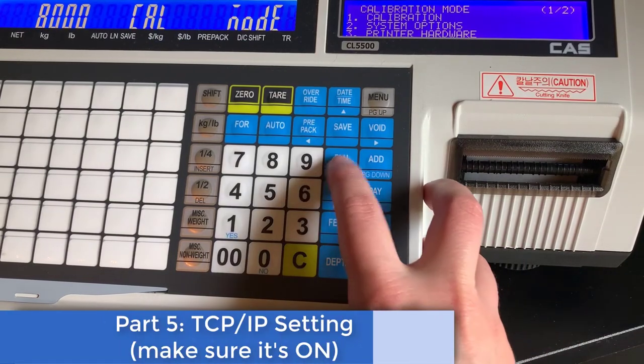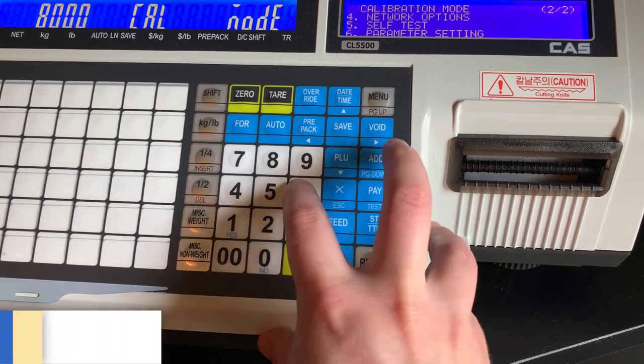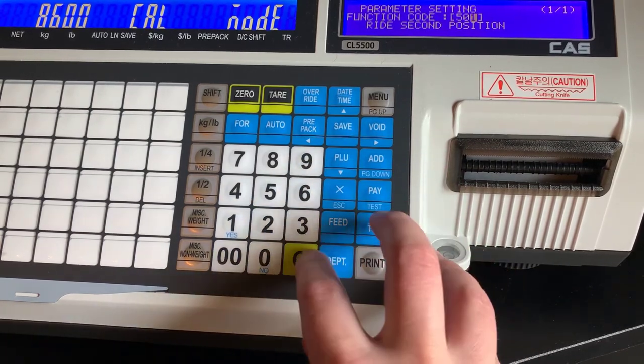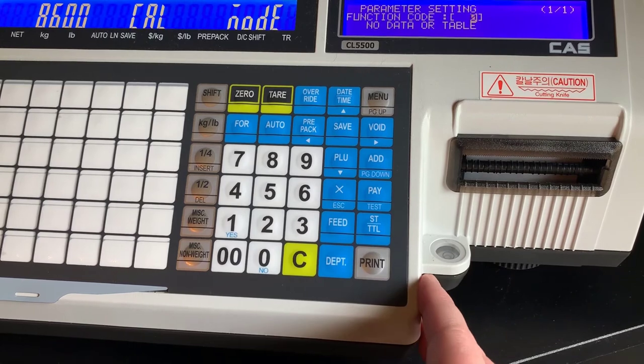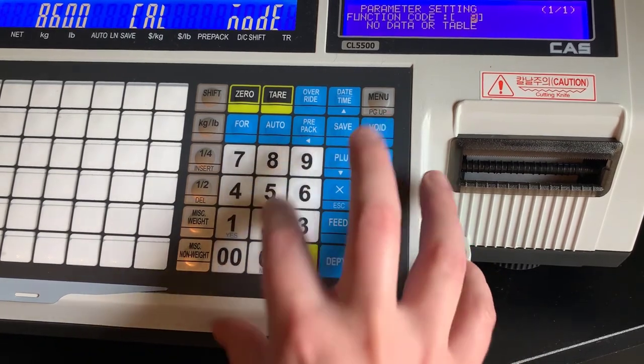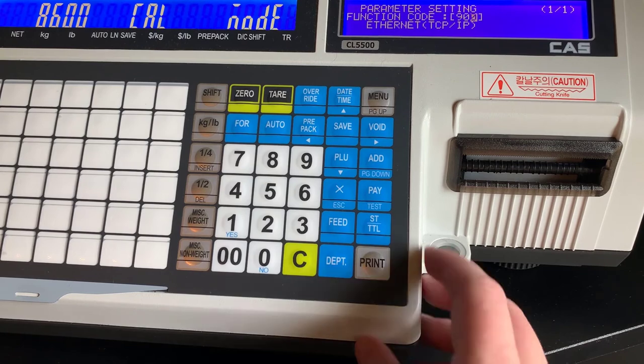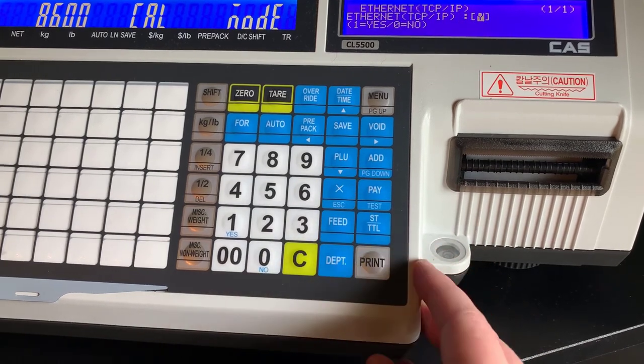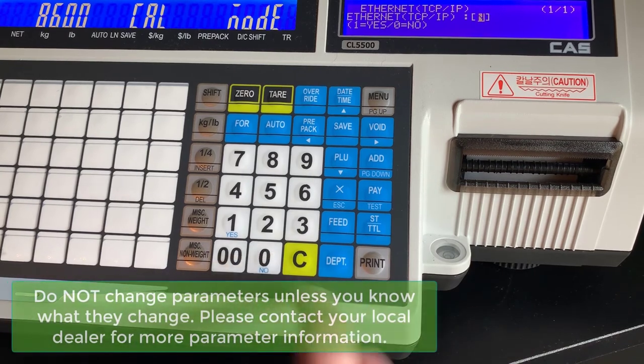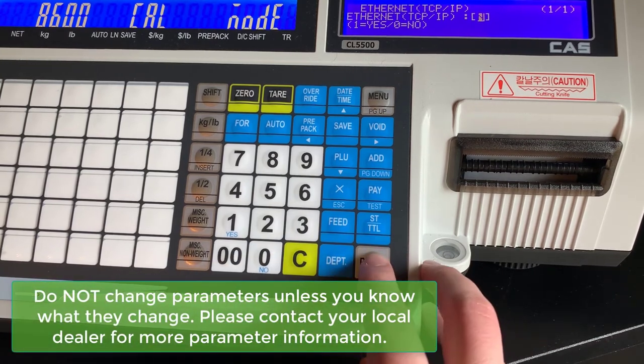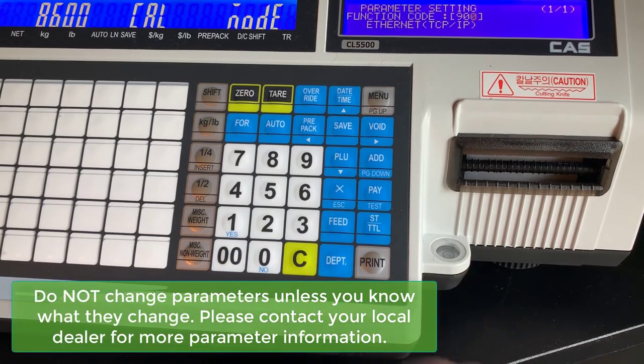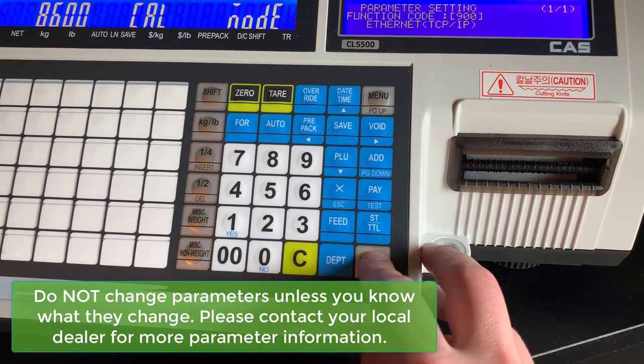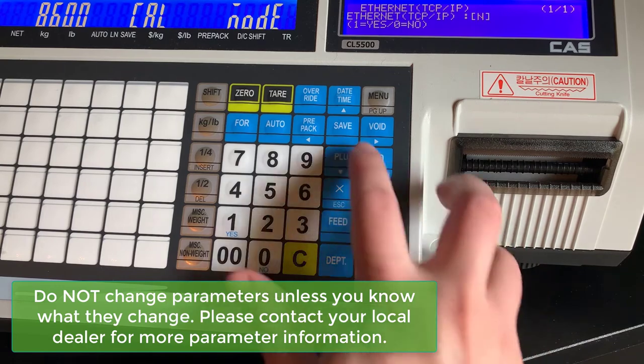This part of the video will cover TCP IP settings and making sure that they are on, as well as your wireless bridge. You will need access again to your parameter setting menu. Once there it is function code 900. You want this on. Without it on, you will not have access to your IP menu. So if you are stuck out of that for some reason, this got turned off, you just want to make sure that this is on.